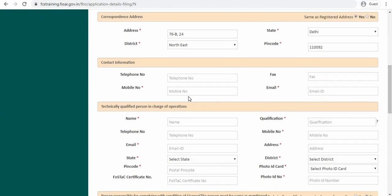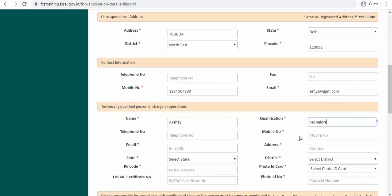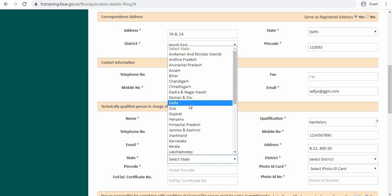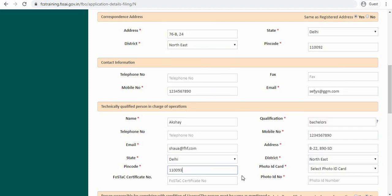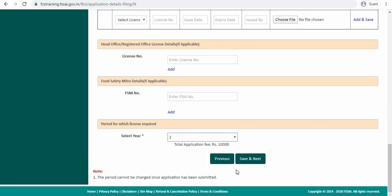Now you have to fill up the communication details. After you have filled up all the communication details, click on save and next.